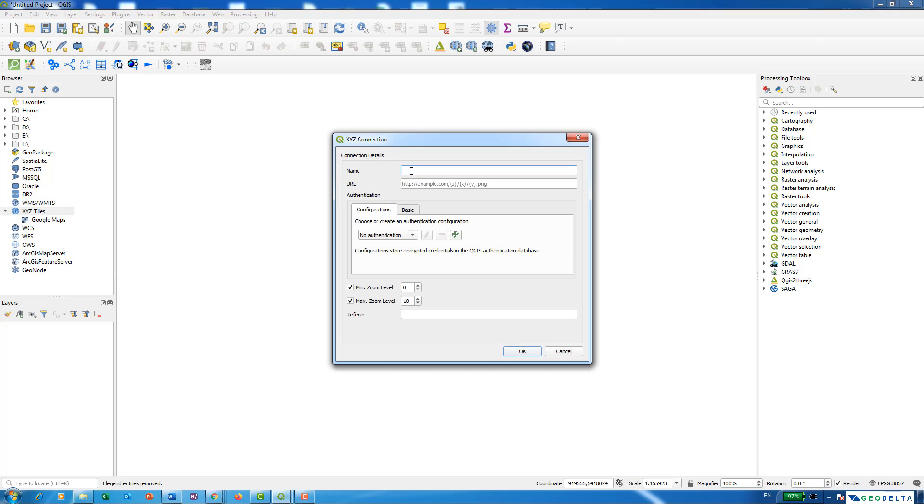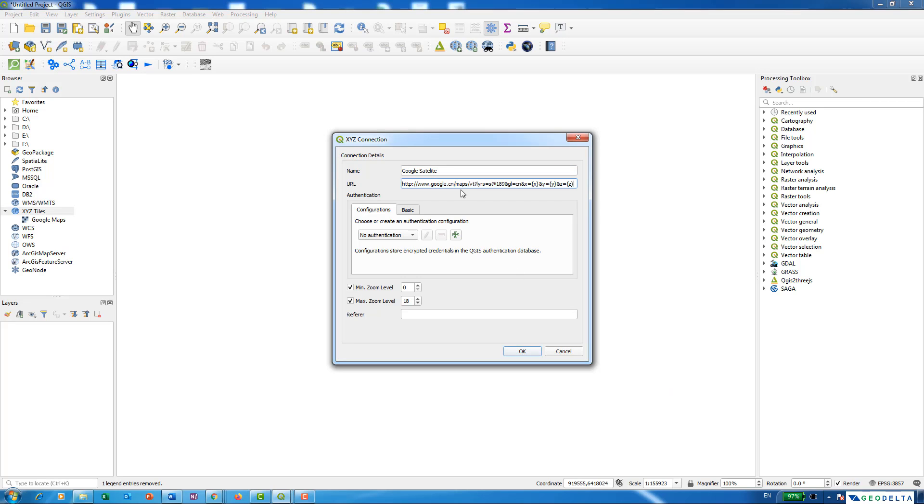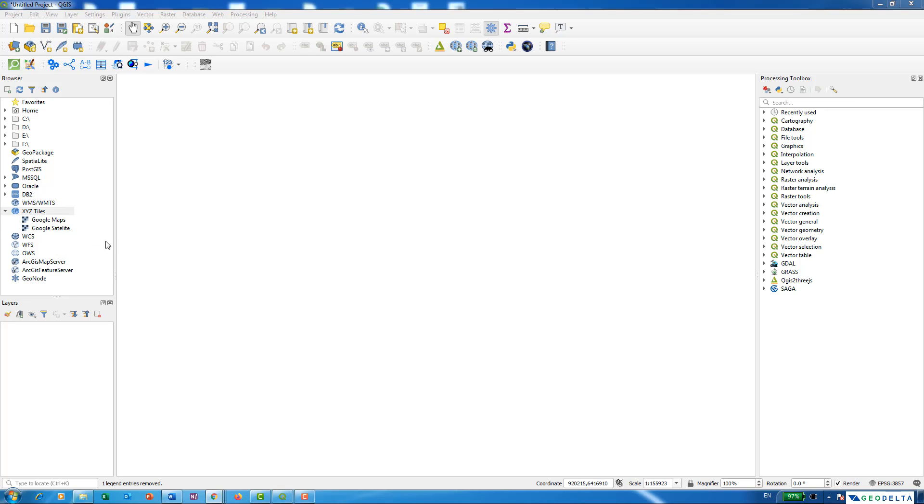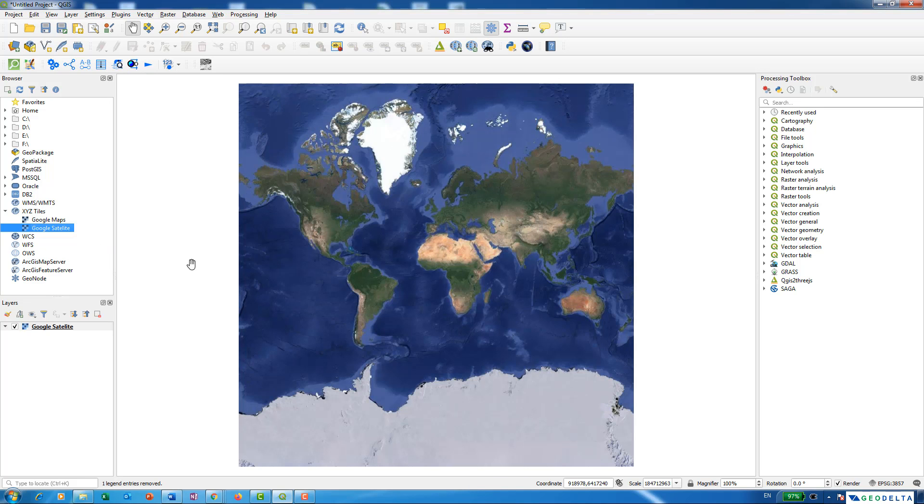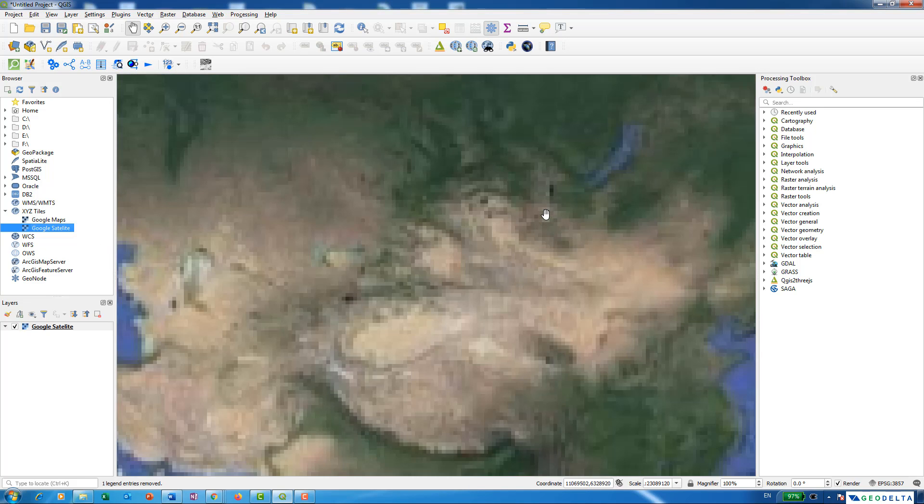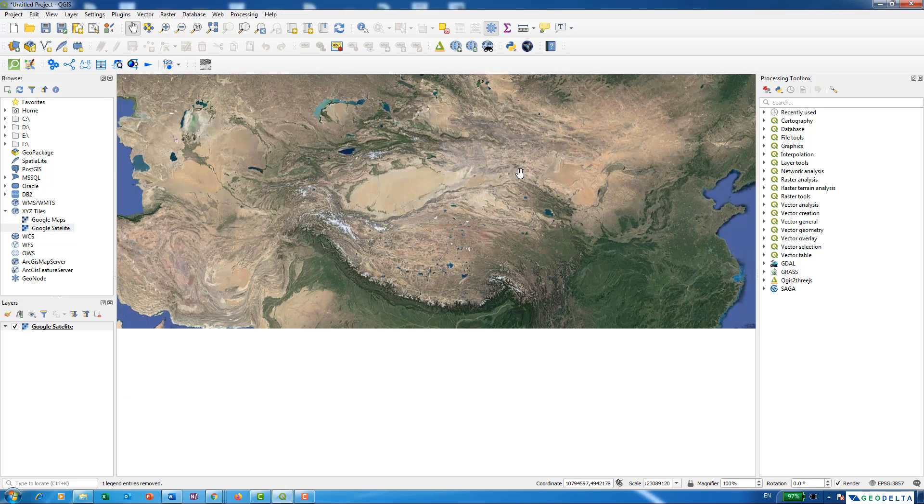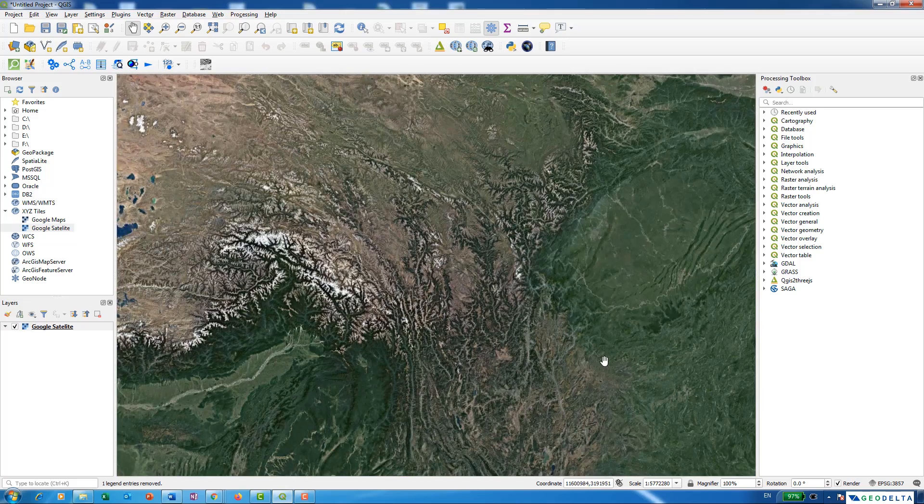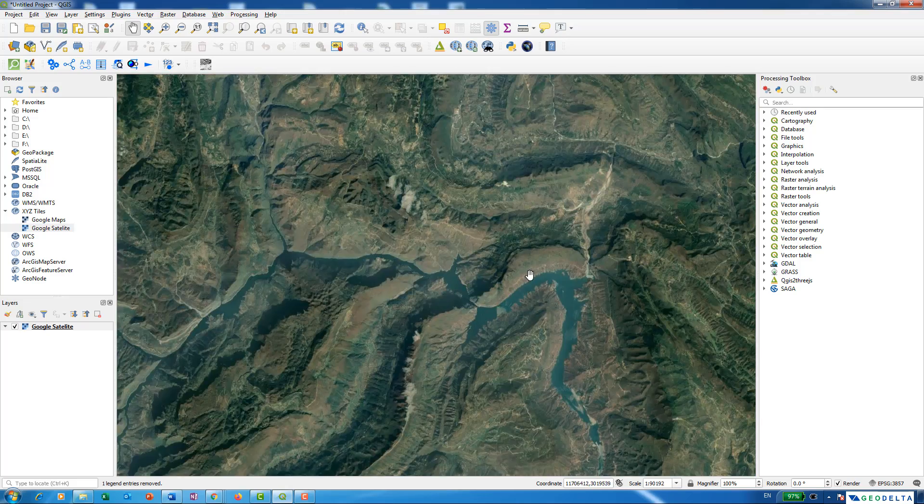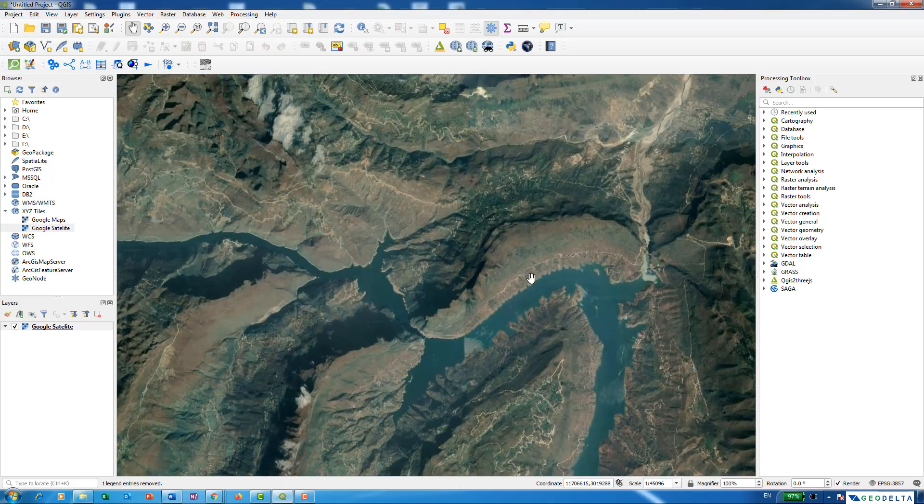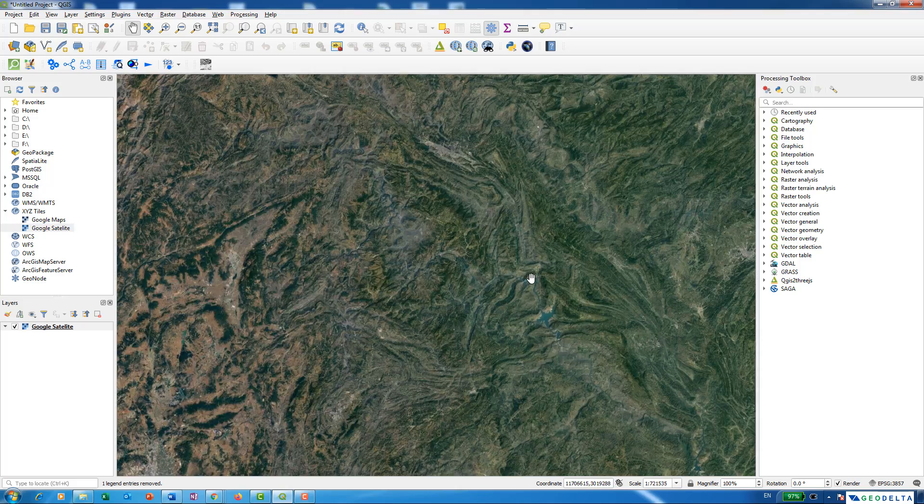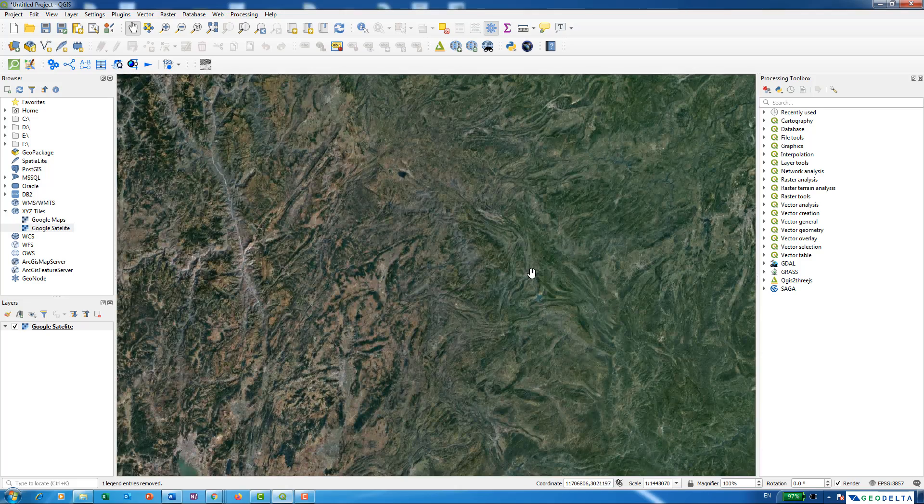This time I'm going to name it Google Satellite. I'm also going to copy and paste the corresponding URL which I'll also be listing down in the description below. Click OK. After that, go to Google Satellite and click on add selected layers to canvas. As you can see, the Google Satellite is now on the mapping canvas.